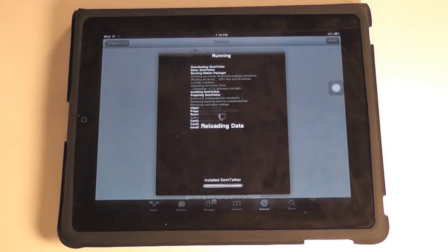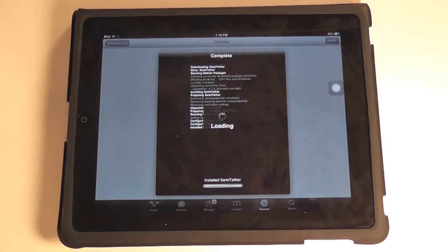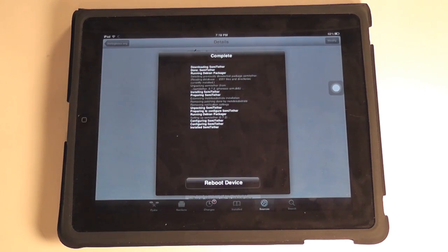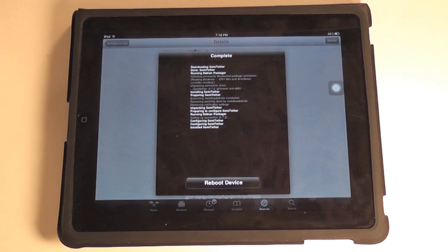Basically, what a semi-untethered jailbreak means is that you will have certain functionalities available if your device accidentally restarts, like it runs out of power or something. So you can see now I'm going to have to reboot it. But basically, the point of this is that you won't be totally without a device if it shuts down when you're on a tethered jailbreak.